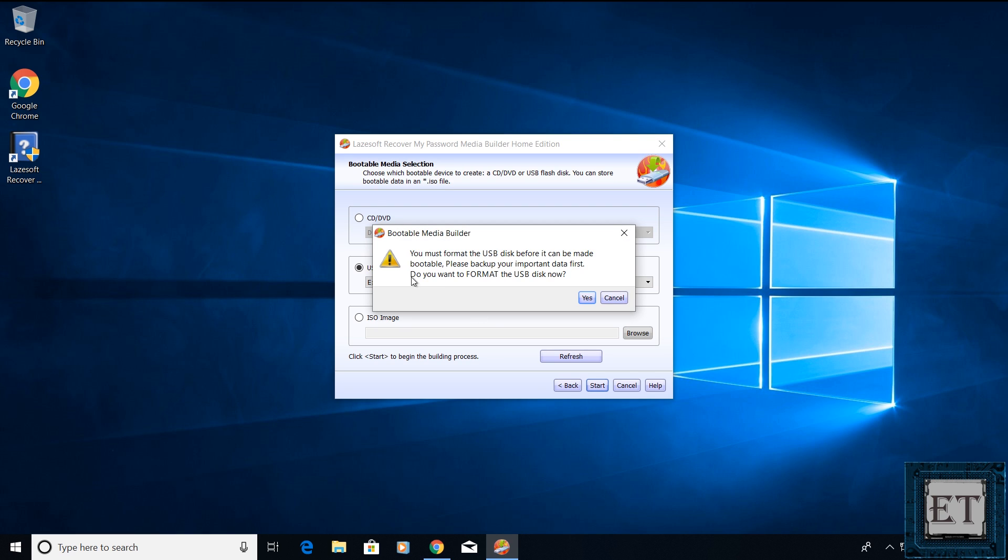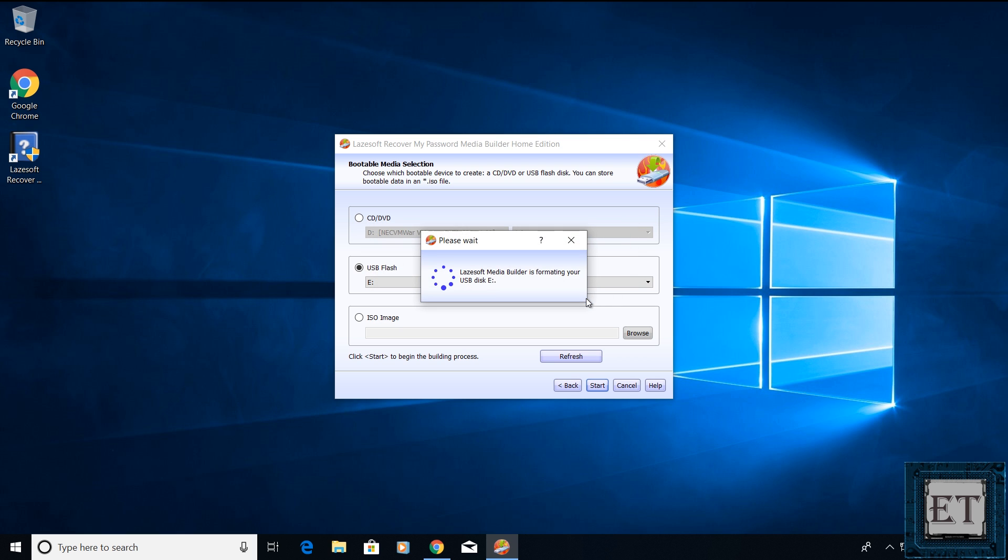Now, if for some reason your USB is not formatted or has some files on it, it will ask your permission to format it. Again, ensure you've backed up all the files on your USB before proceeding with this step. Here, I will hit yes and then it begins to format the USB.